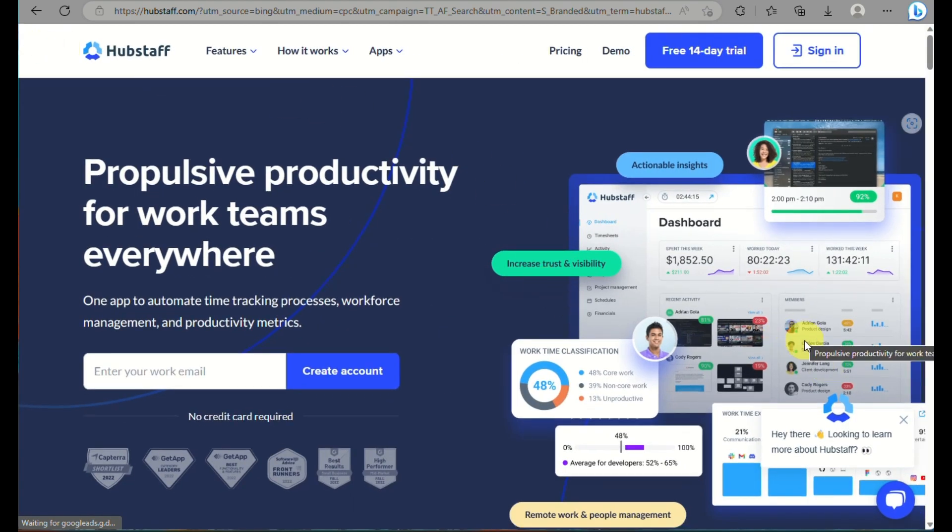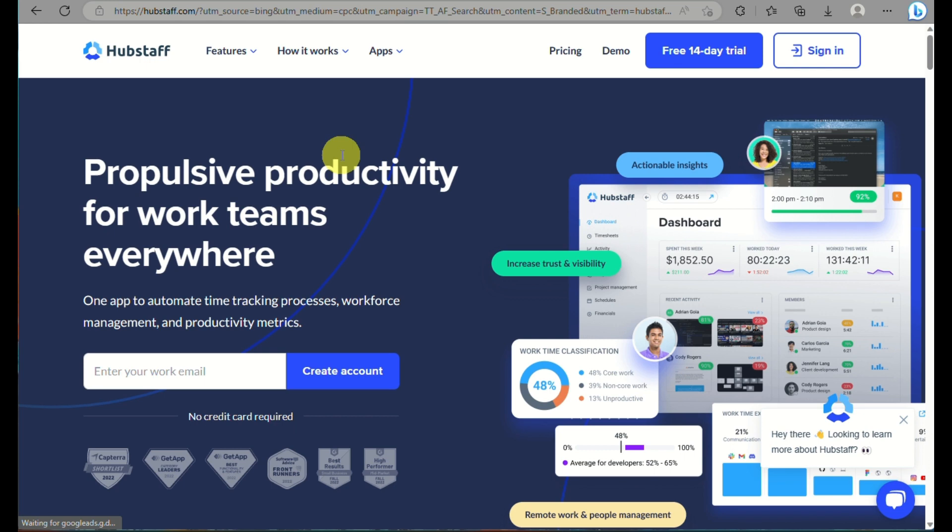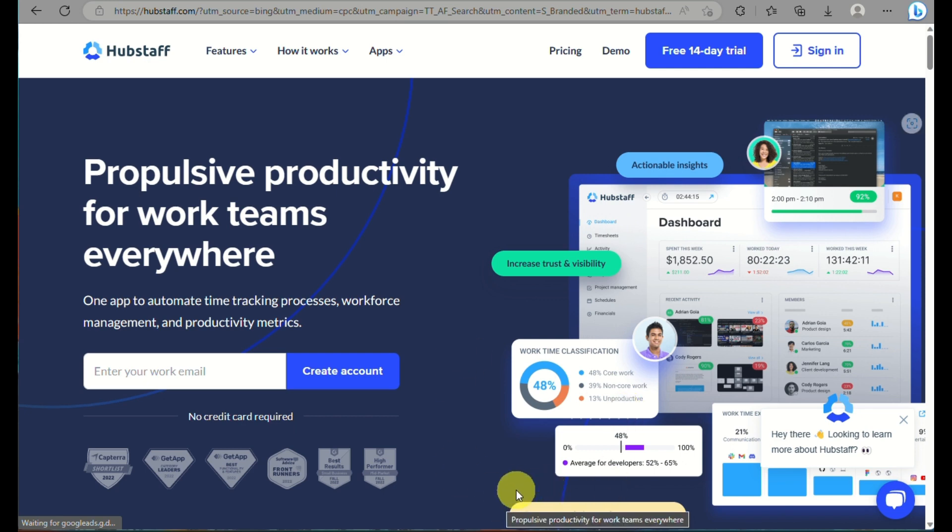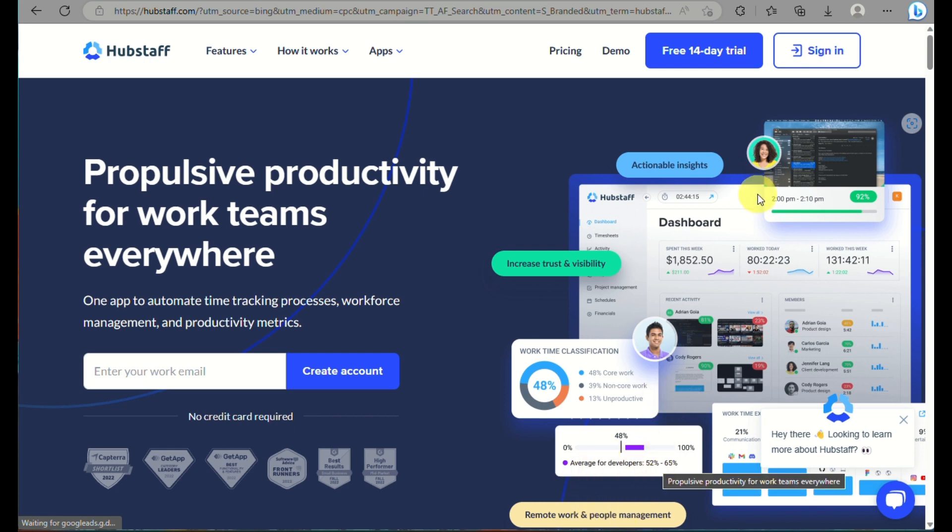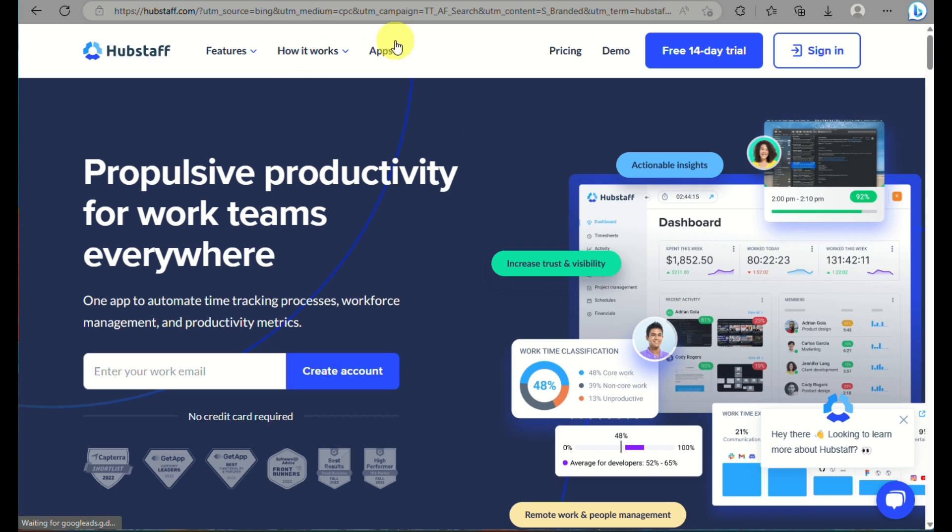First thing, what is Hubstaff? It is a time tracking and productivity monitoring software that is commonly used by businesses to manage remote teams and track employee activities. It offers a wide range of features designed to help organizations monitor and optimize their workforce productivity, particularly for remote or distributed teams.